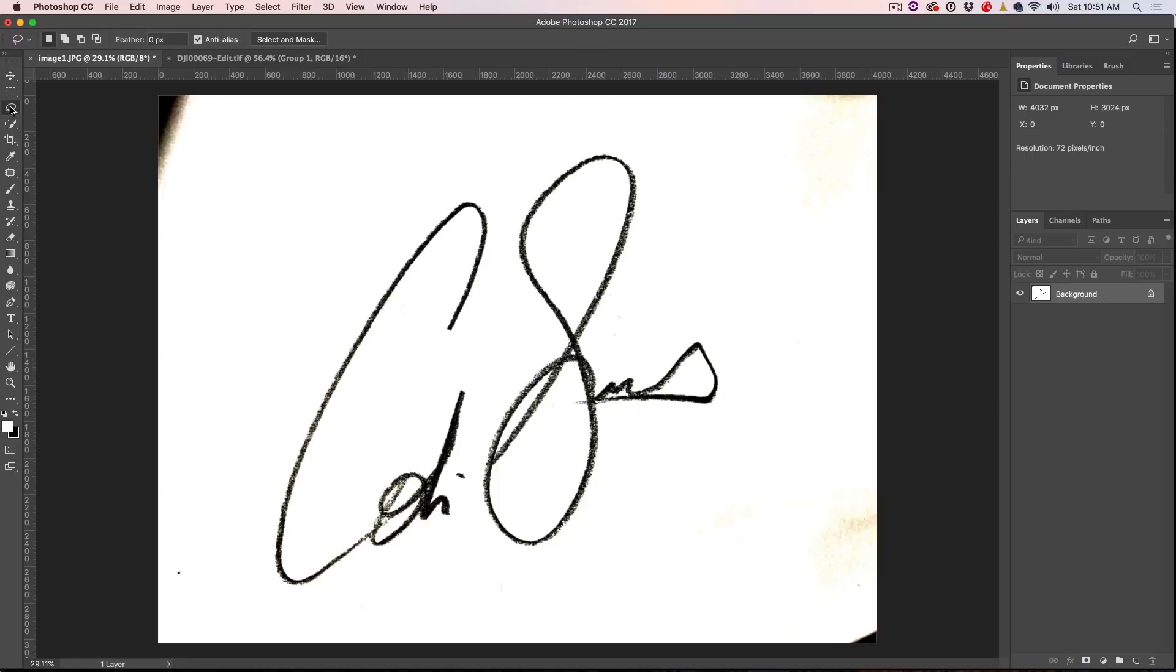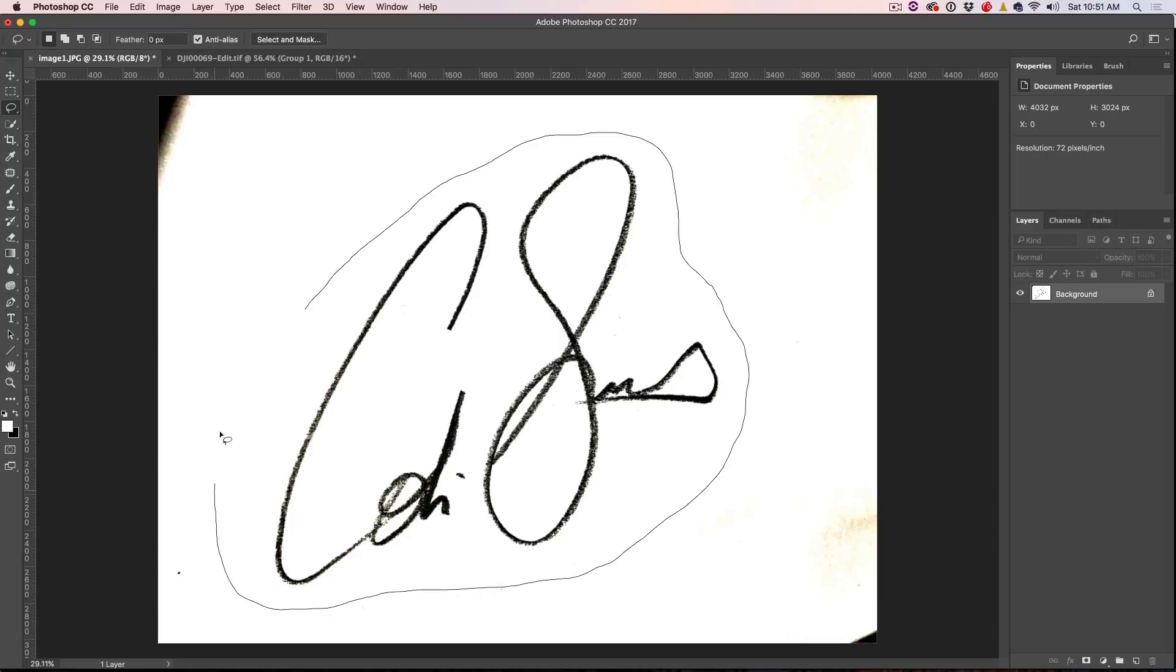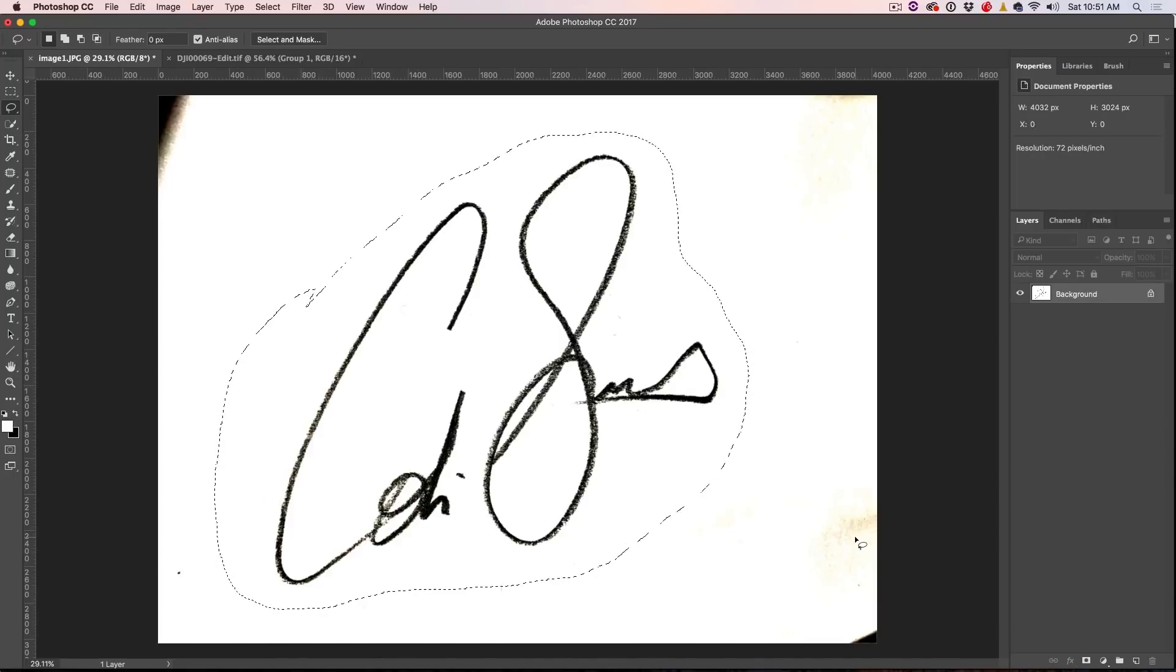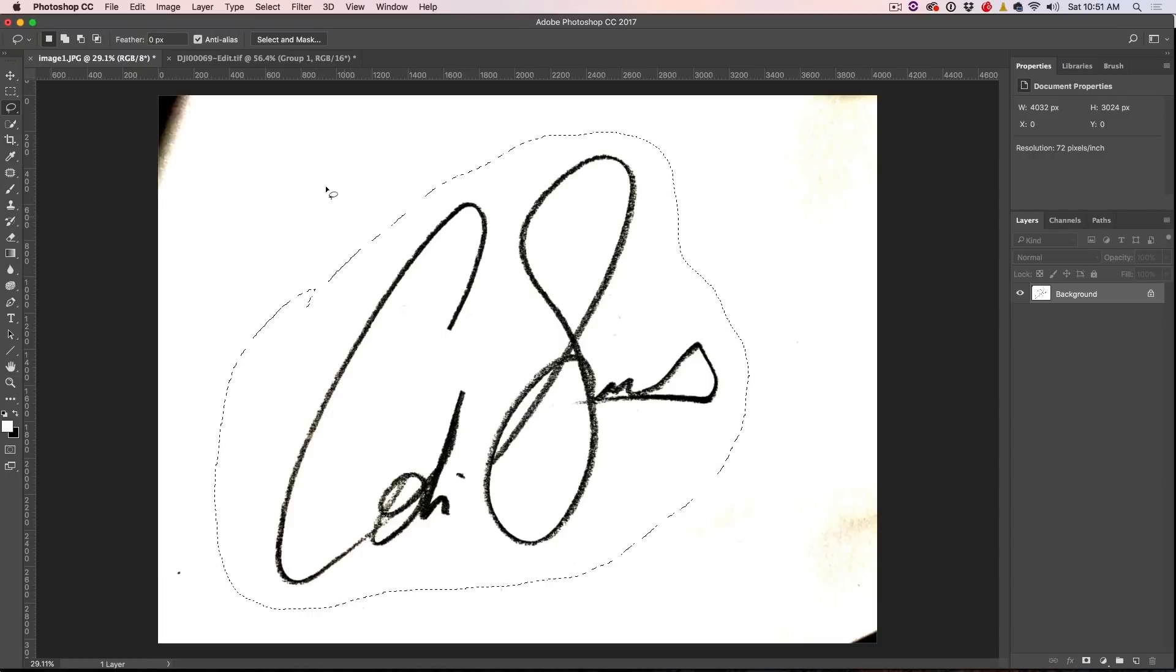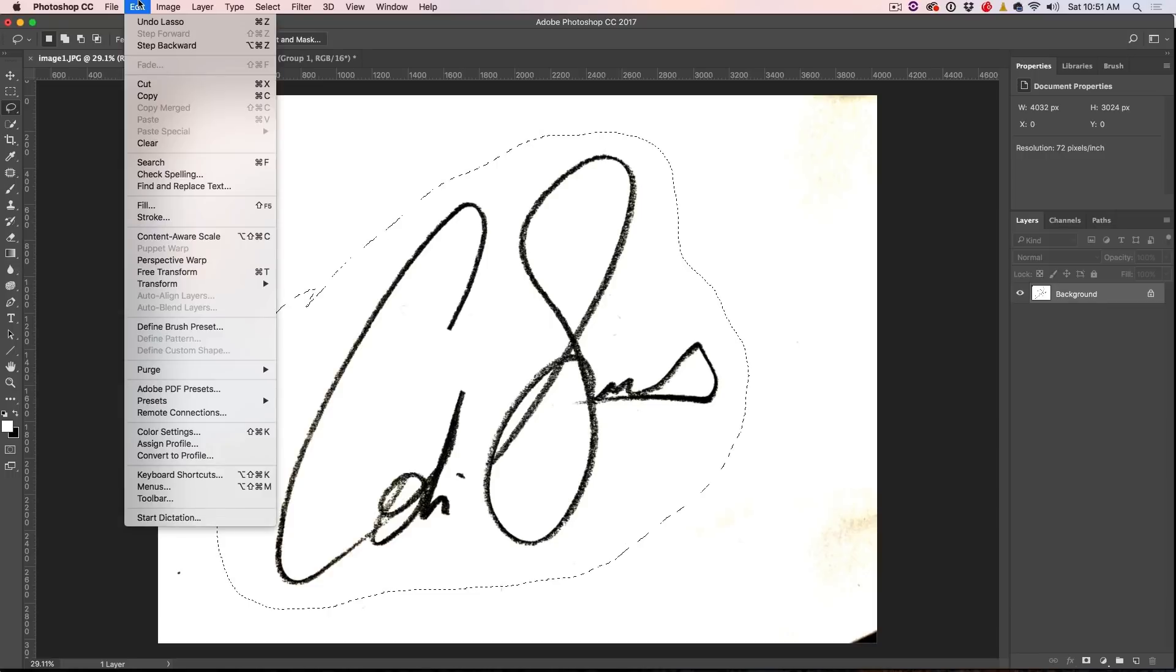All we need to do is grab our lasso tool and just make a selection around the signature, making sure that you're not getting any of these bad areas in there. Now we're going to convert it to a brush and we're just going to go up to Edit, Define Brush Preset.